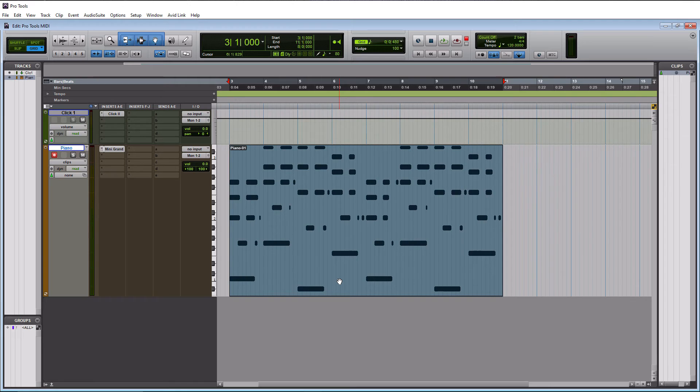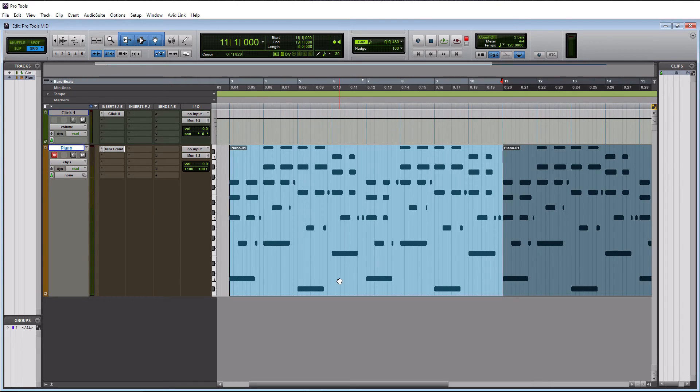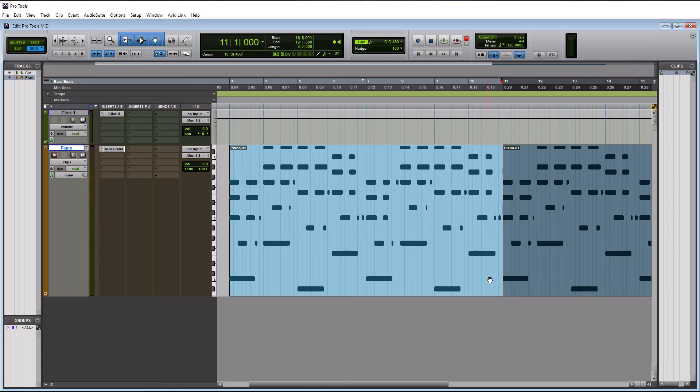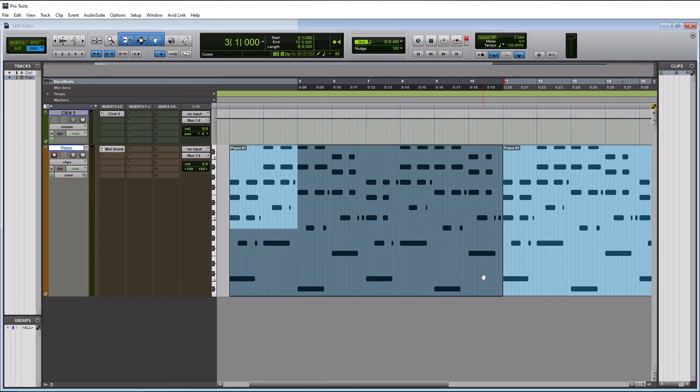So if I want to duplicate this, basically loop it up, I have it highlighted here. I can hit a control D on a PC or command D on a Mac, and it's going to loop it up right like that. Now I am kind of curious, so I'm going to launch these real fast and see what my sustain pedal looks like.